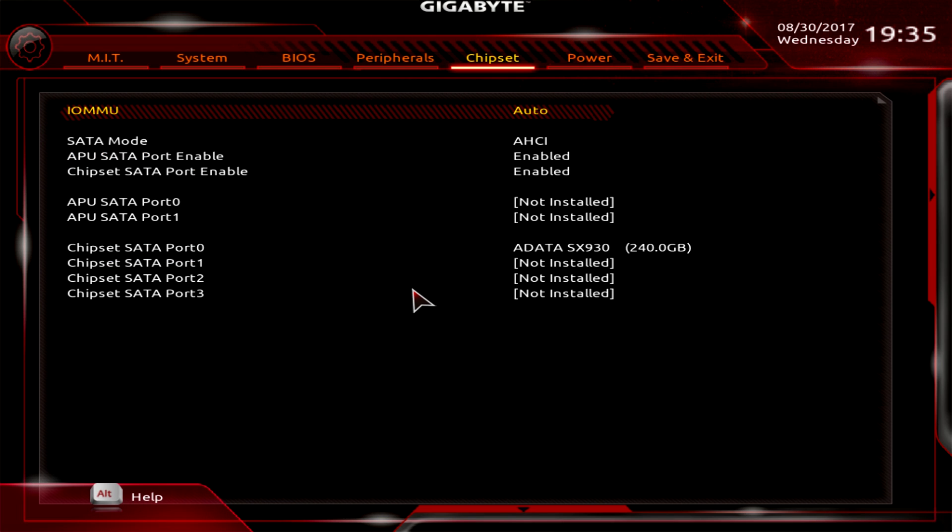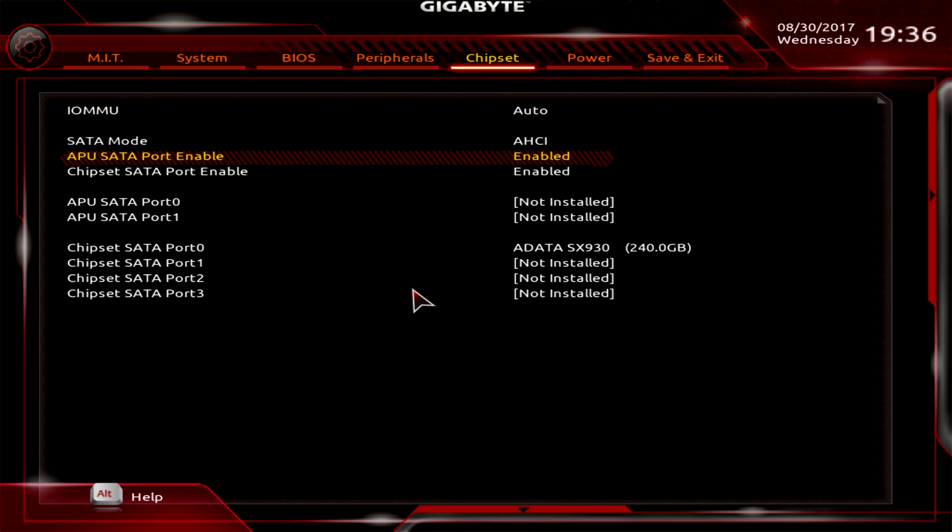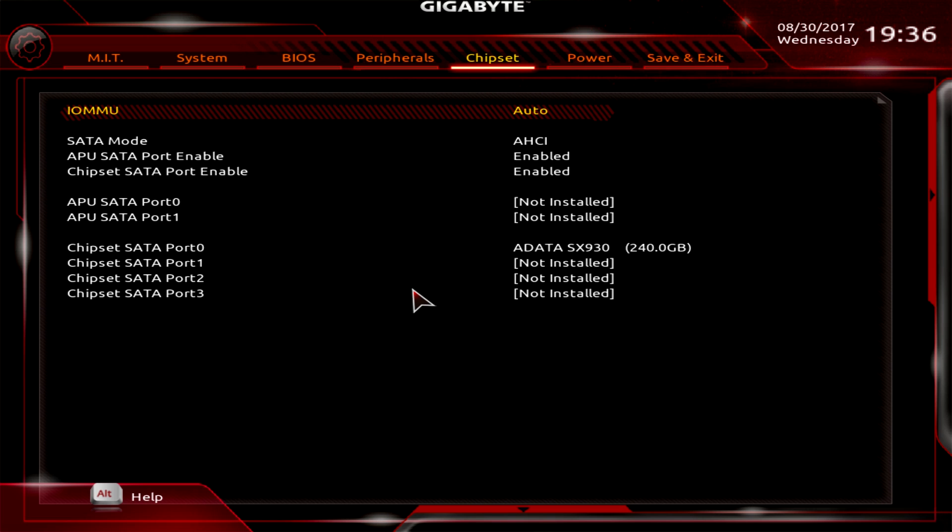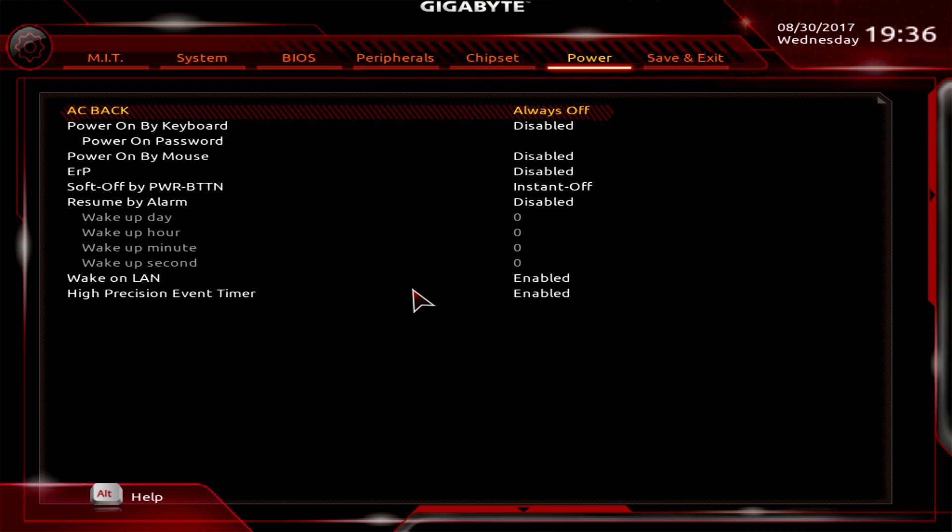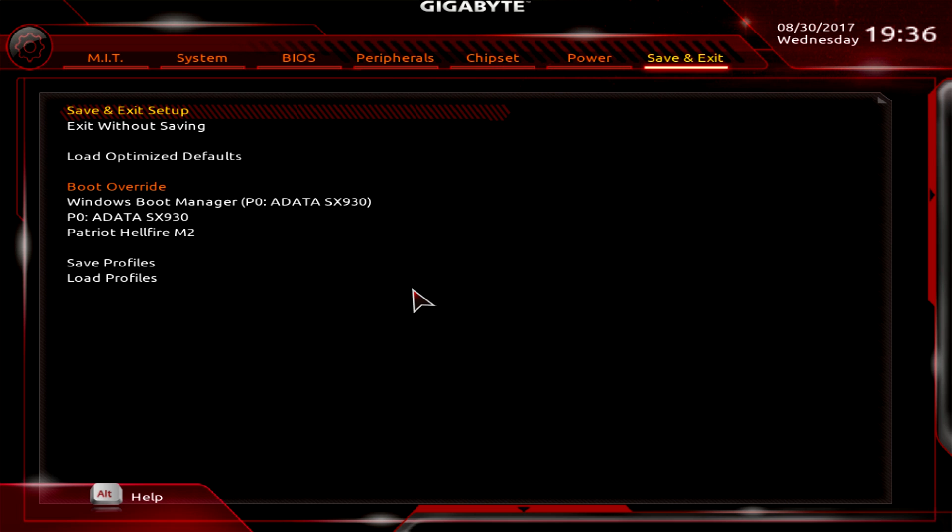And over to Chipset - this is just everything to do with the chipset, all your SATA modes and everything like that. You can set different things and see where your SATA drives are and all that kind of stuff. And then under Power, this is just power settings - power on by keyboard, power on by mouse, alarm, wake on LAN, stuff like that.